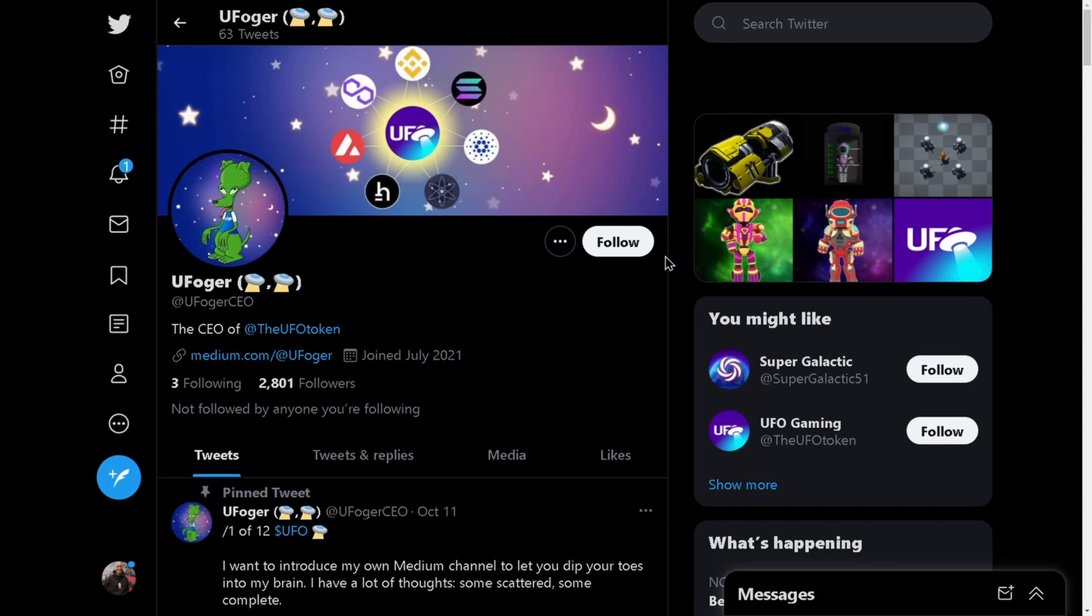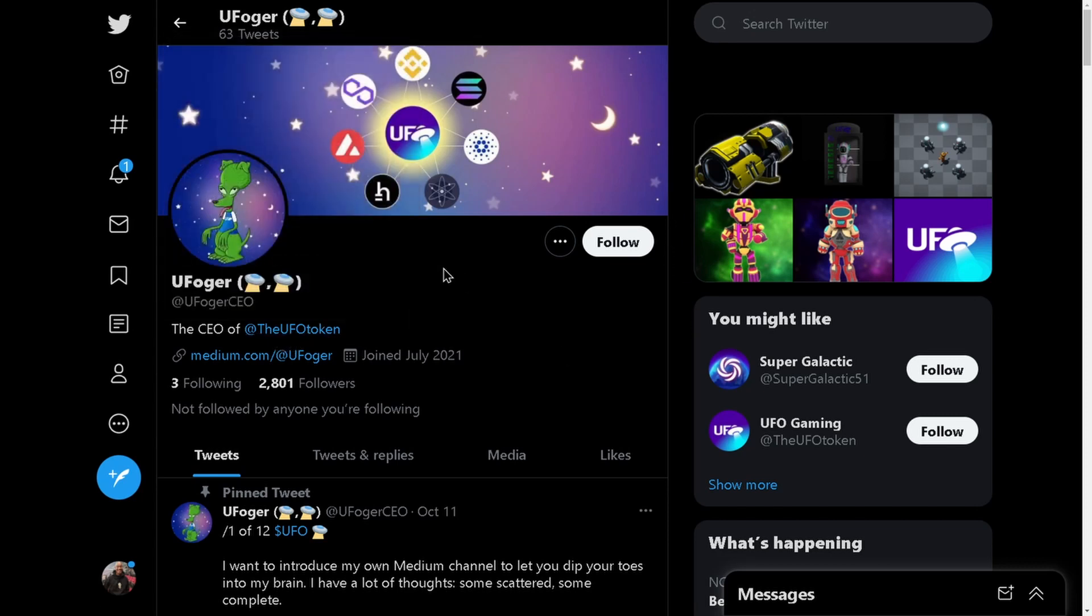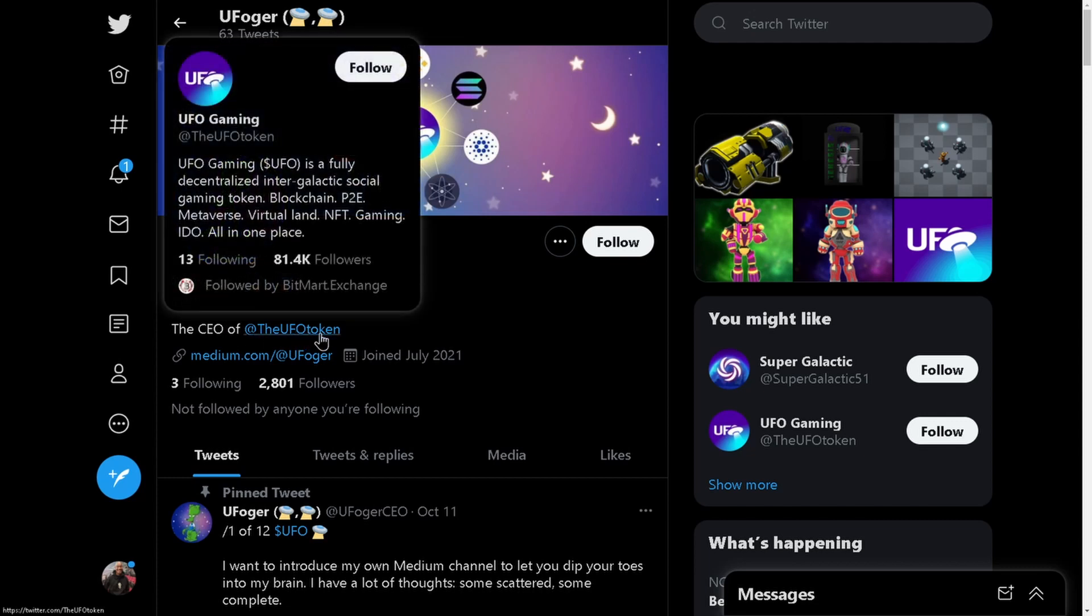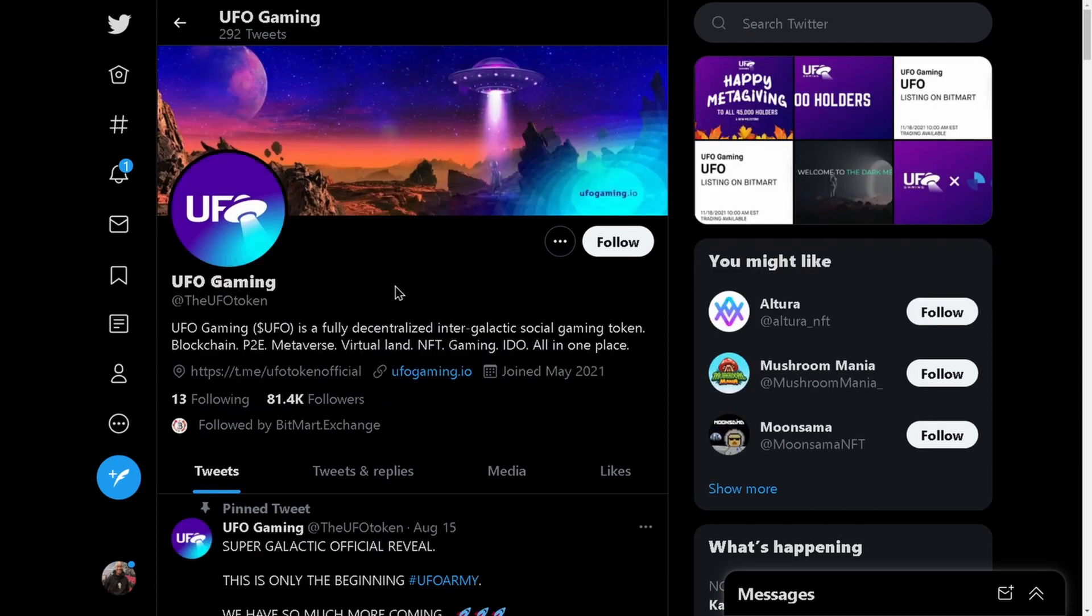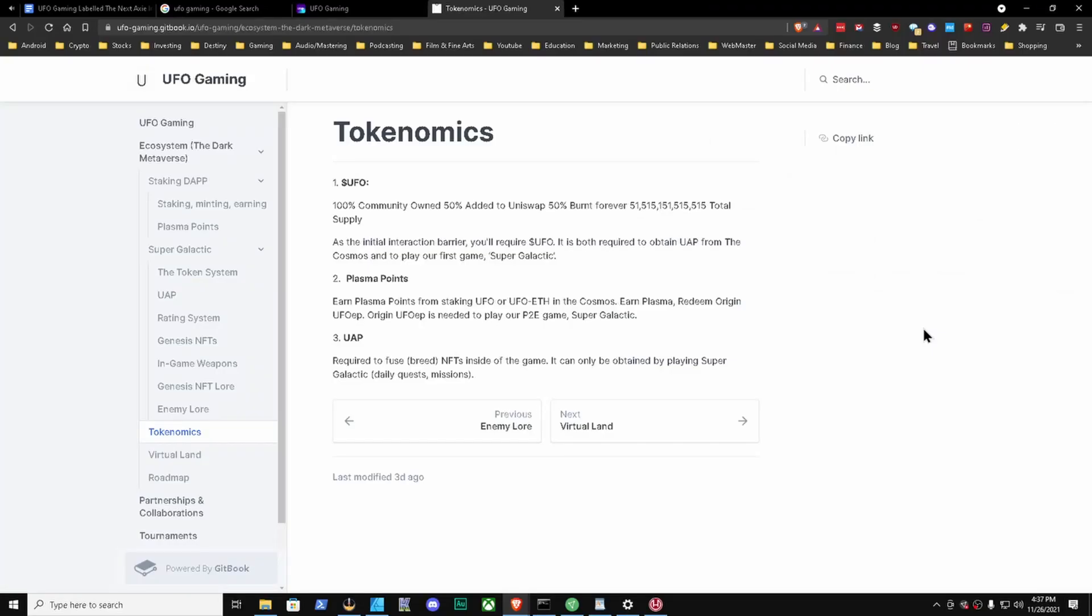By way of leadership for the team, this is the person I was able to find - the CEO of UFO Token. This is UFO Gamer, UFO Gamer CEO - I don't know if that's how you say it or not, but this is the person I was able to find, the CEO of the UFO Token. When you click that it brings you to the UFO Gaming page on Twitter, the UFO Token which has 81,000 followers right now.